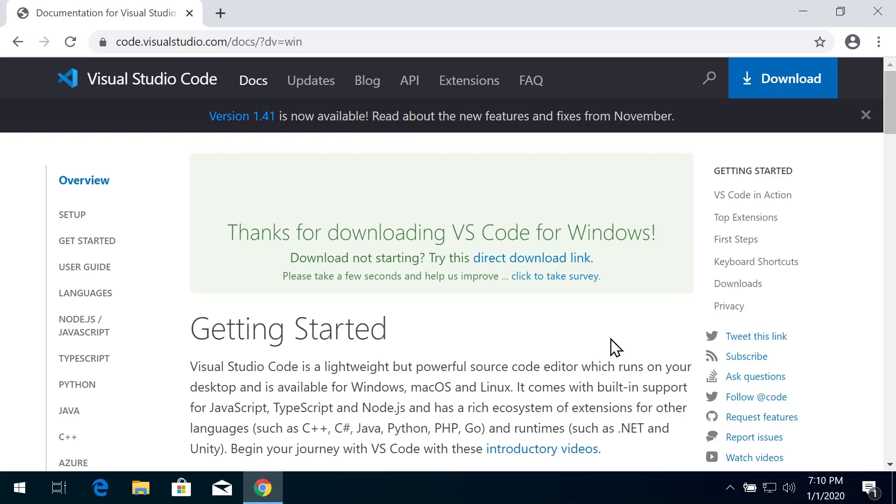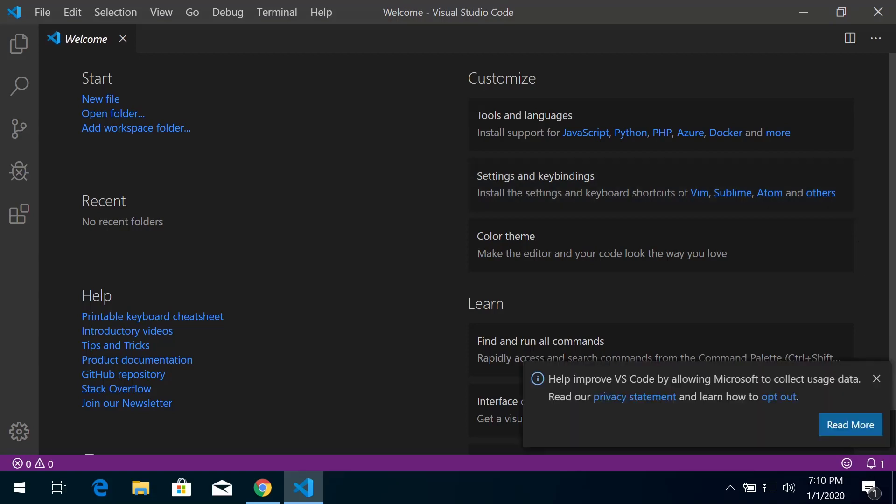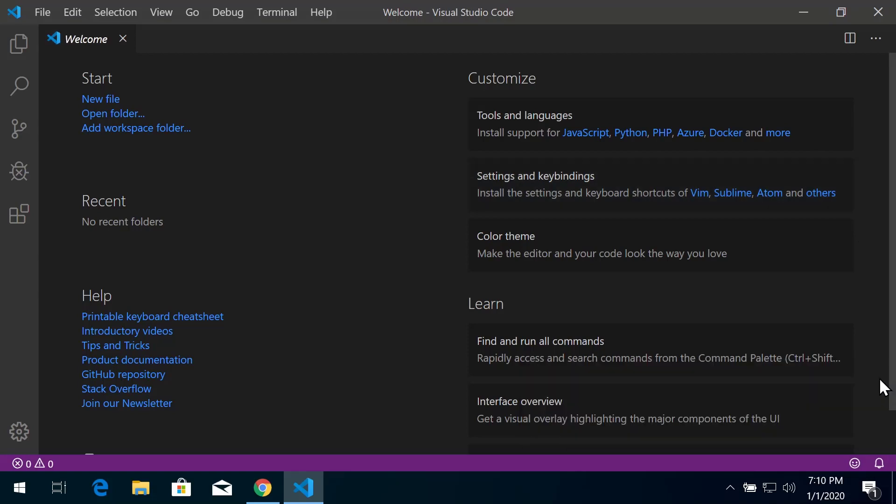Once it loads up, you can check out the various settings and opt in or opt out for Microsoft to collect data from your computer.